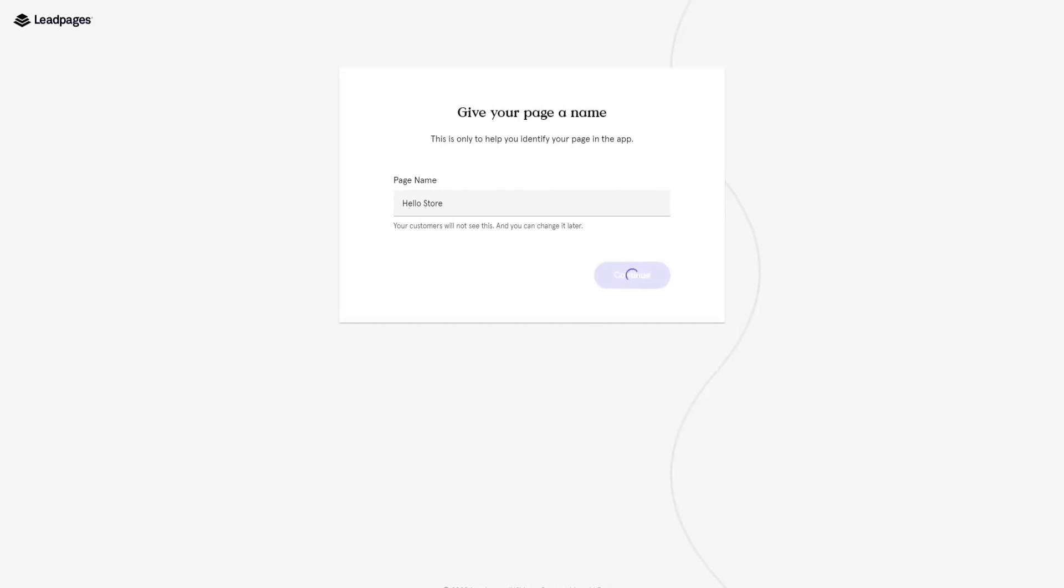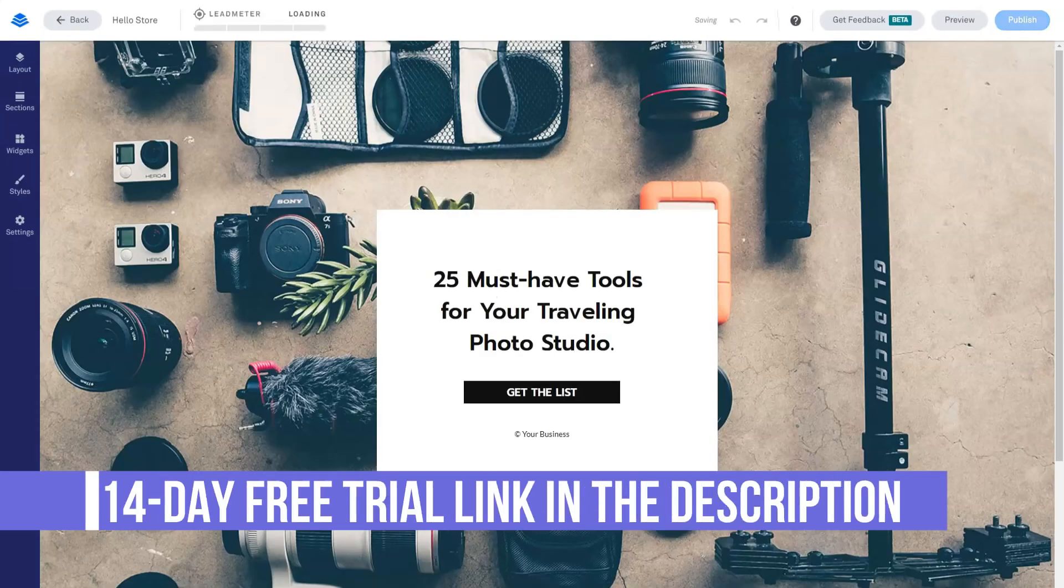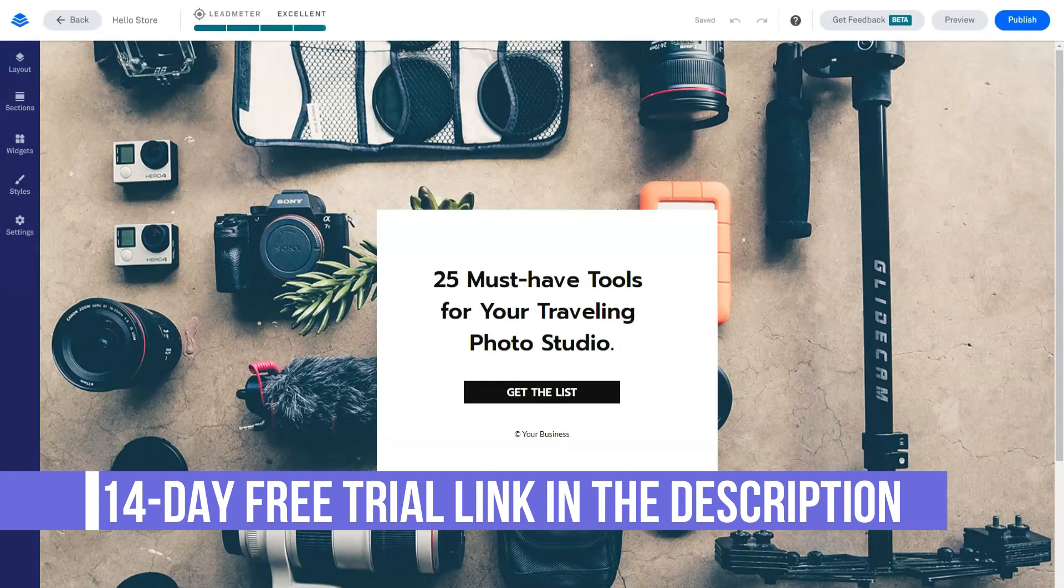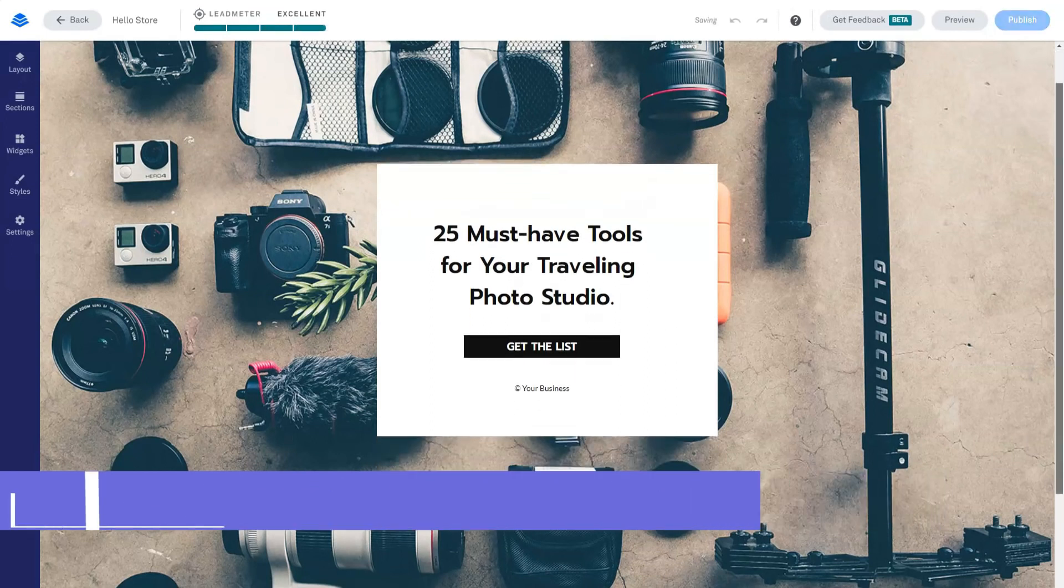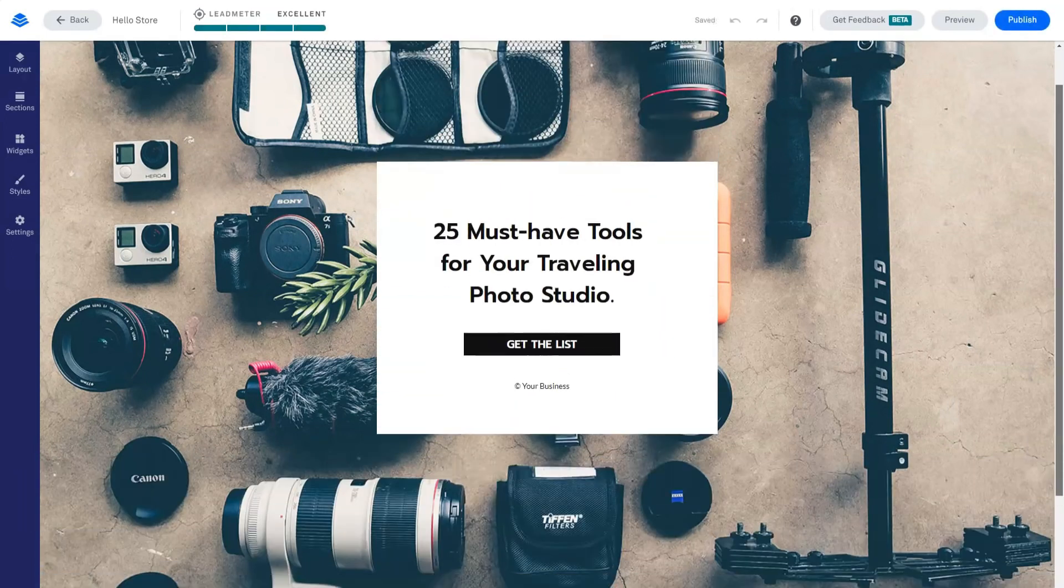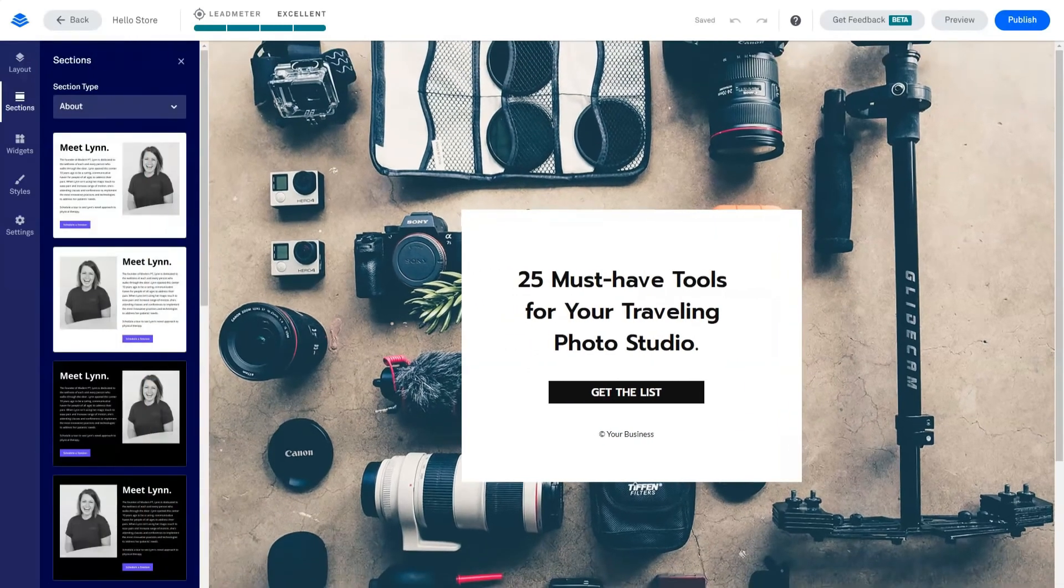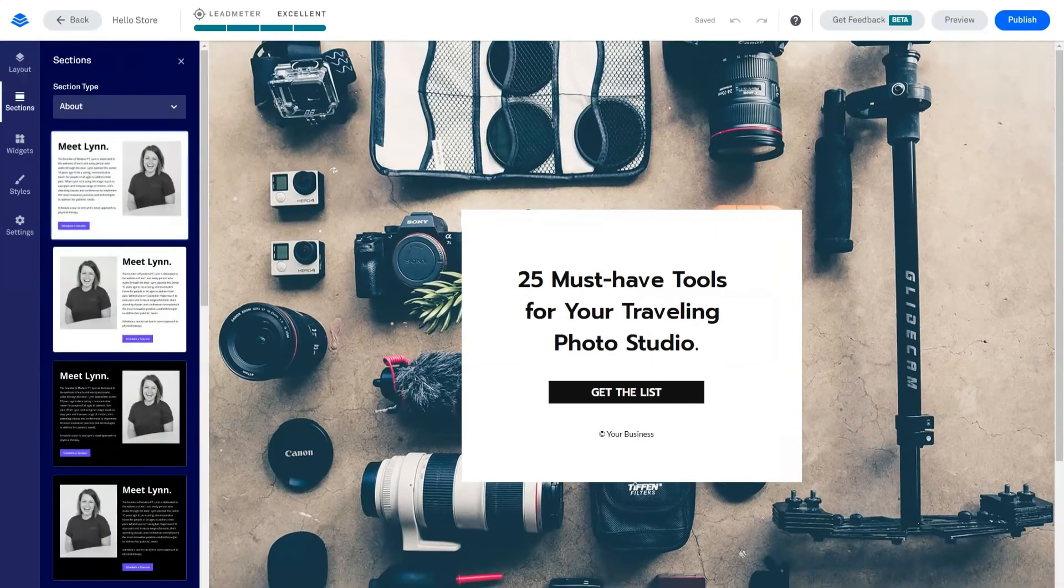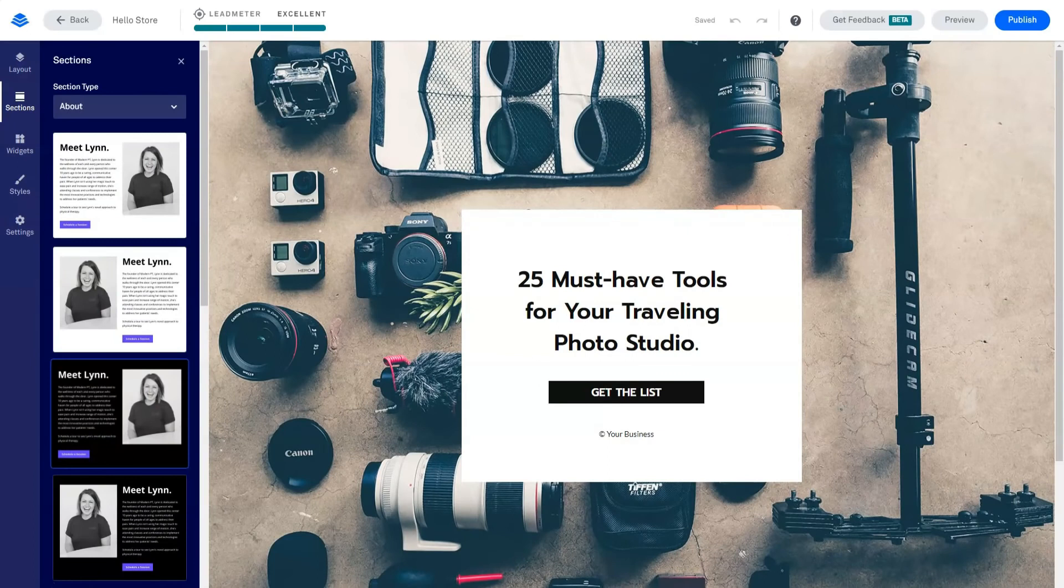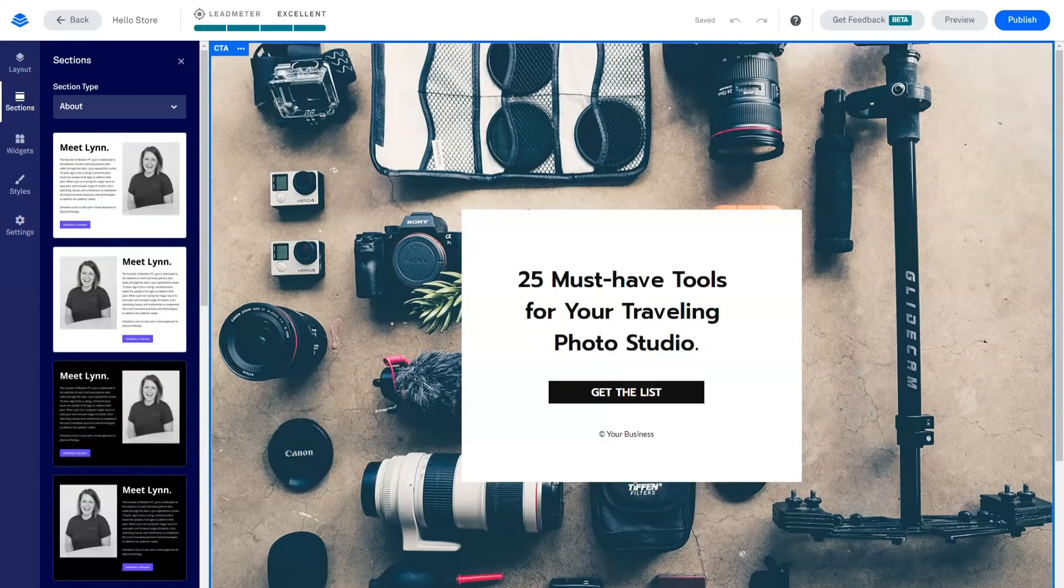While some landing page tools allow you to run A/B and split tests on your content after you've created it, Leadpages is there too. Leadmeter helps you create content that is likely to drive conversions from the start. It should be noted that Leadmeter is not yet available for all Leadpages templates. Leadpages makes it easy to publish your landing pages and other content to generate leads on your WordPress website.